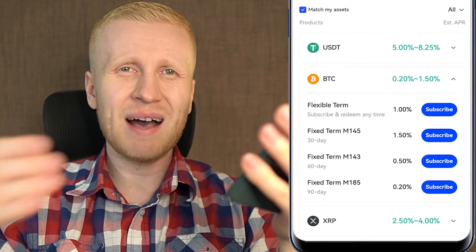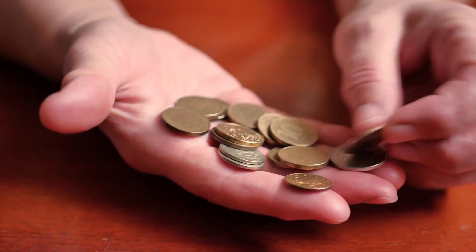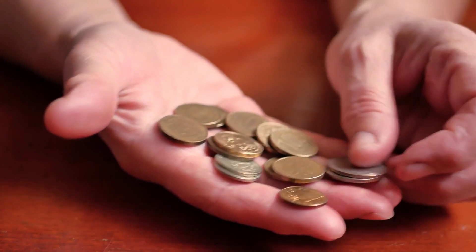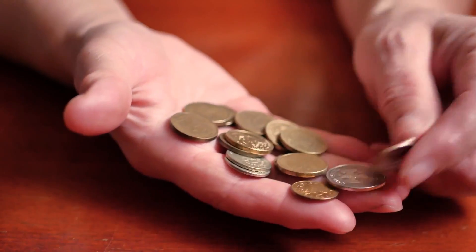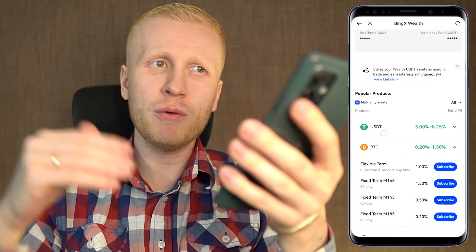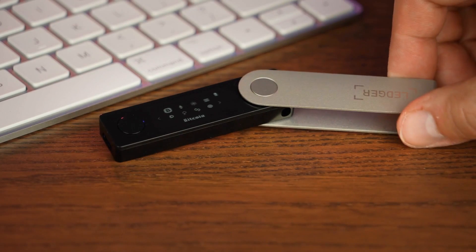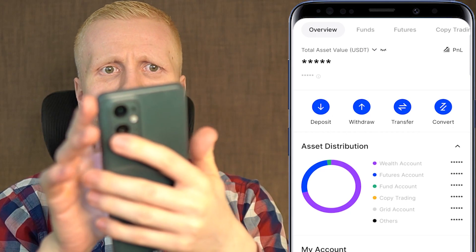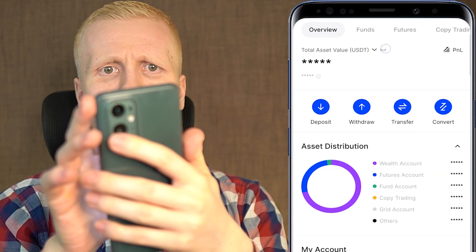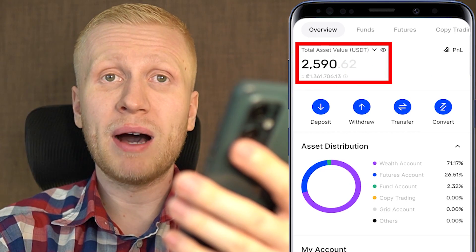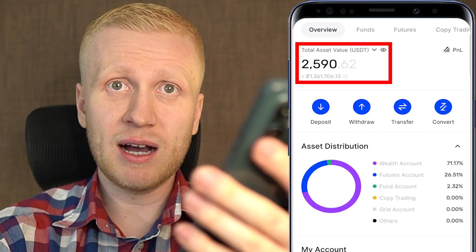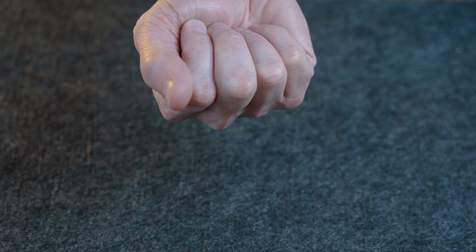Earning some money automatically is better than earning nothing at all. But once you receive more money, I recommend that you regularly withdraw it into your own wallet. That's why I have only a couple of thousand dollars on my BingX account — I recommend withdrawing into your own wallet so you have 100% control of that money.